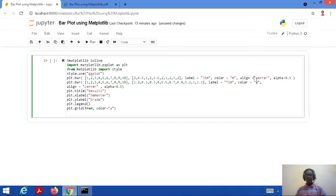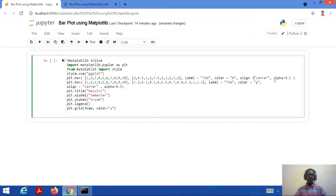We are also giving one more parameter, alpha, with a value of 0.5. What does alpha mean? Since we are plotting multiple bar charts, there might be overlapping of the bars. In order to distinguish between the various bars, we use the alpha parameter to have a translucent visualization of the bar charts.